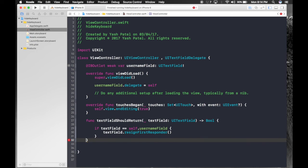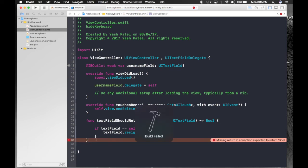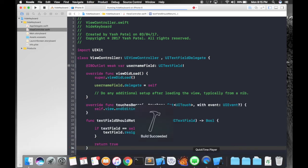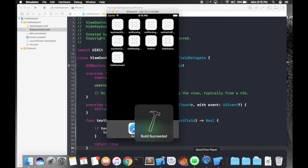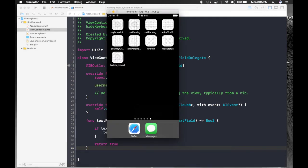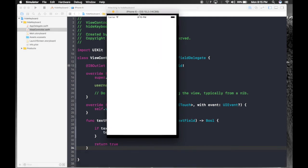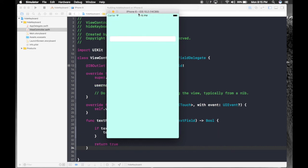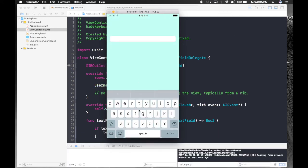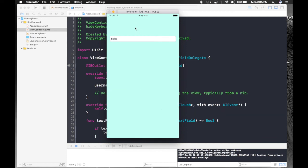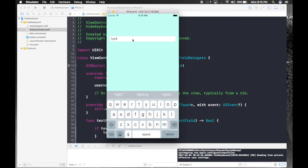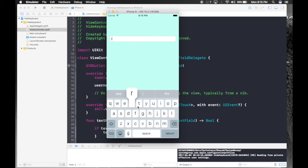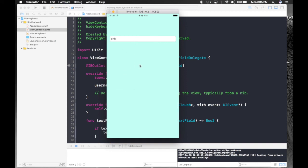So let's just hit run. We need to return something. So just return true and hit run. Now we can hide keyboard by both the methods. By pressing return key and by also clicking anywhere on the screen.